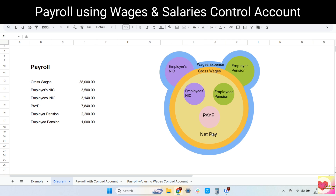But gross wages is not the only payroll expense of the company in a period. On top of the gross wages are employer's NIC and employer pension, which are additional costs to the company. They are on top because they are not part of the gross wages. So the total payroll expense of the company for the period consists of gross wages, employer's NIC, and employer pension. This is also the amount that goes to the wages control account and wages expense account. PAYE goes to the PAYE account, both NICs go to the NIC account, and both pensions go to the pension account.